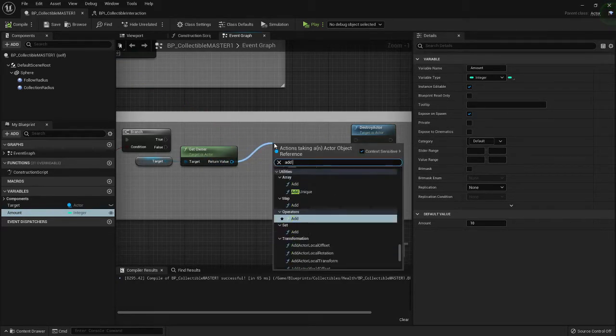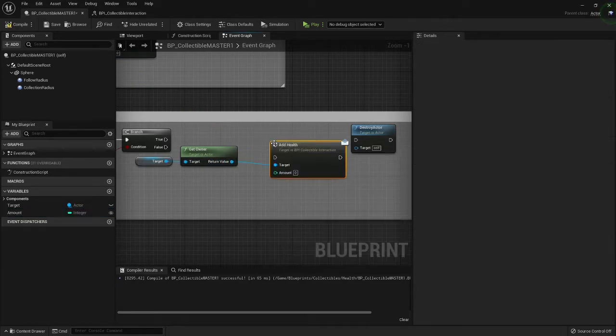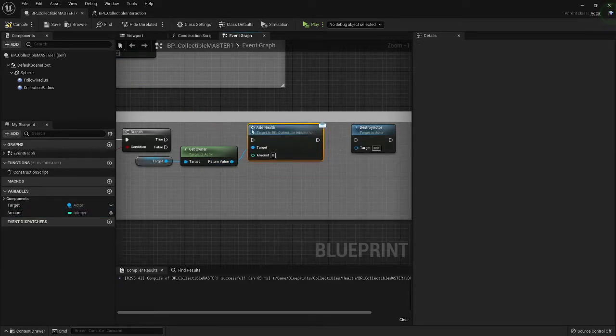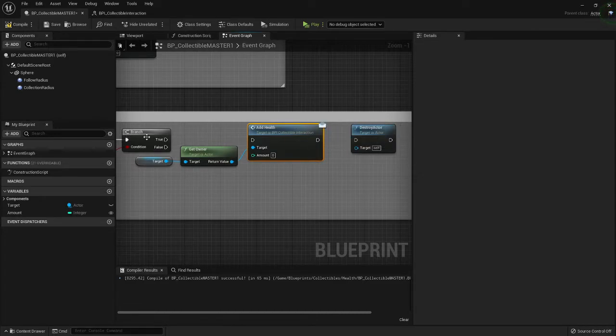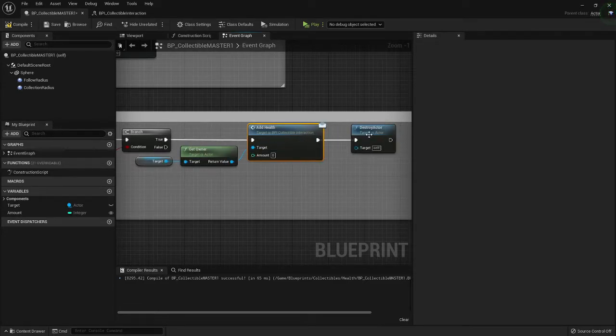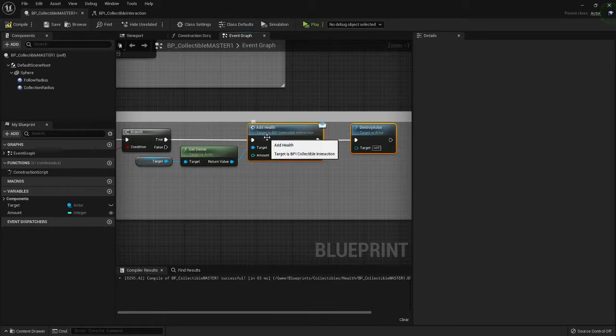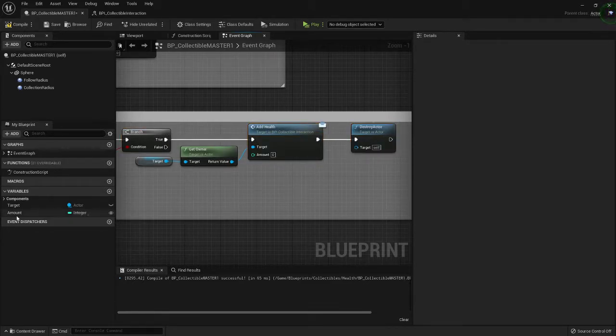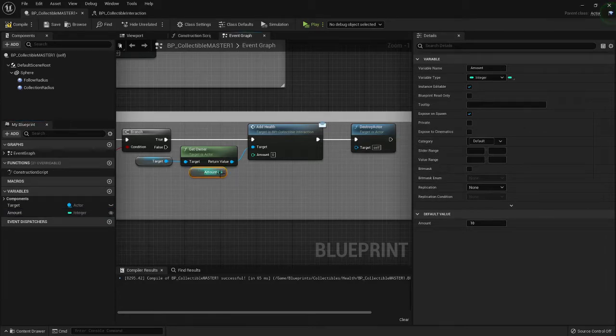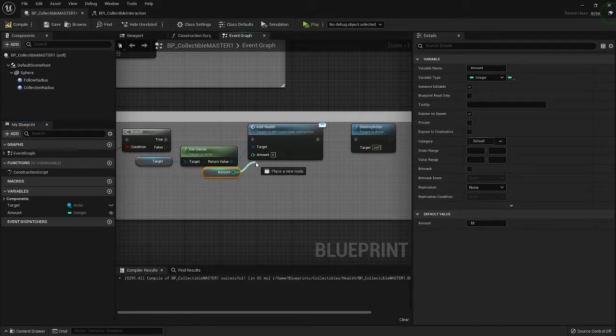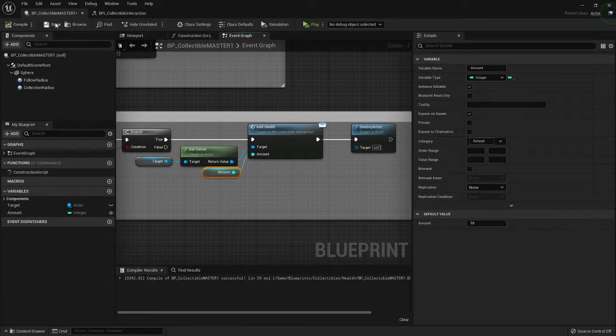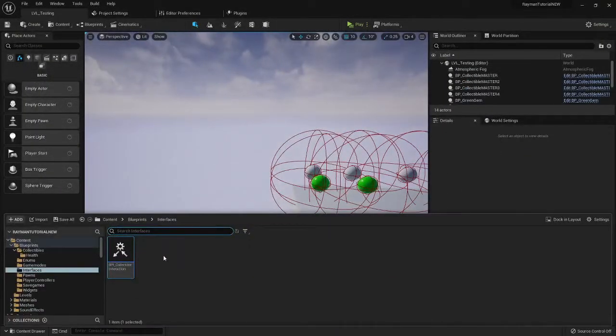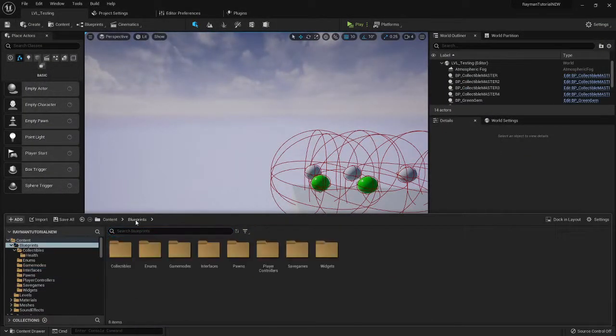Now on this we can just do add health, make sure it has this little envelope here. That means it's a message and we just go ahead and plug the amount into here and we can close out both those.